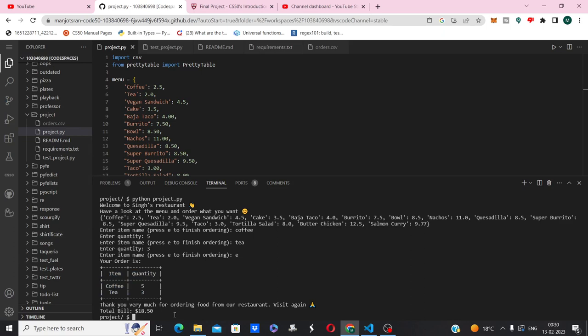Now let's run the test_project.py file. All tests are passed. That's all from my side. Thank you, CS50.